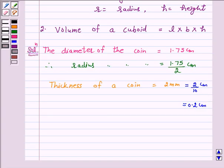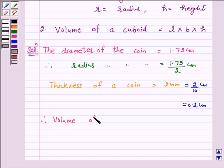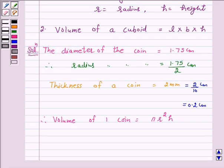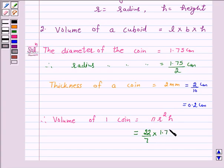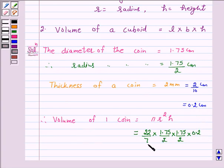Now first we will find the volume of 1 coin. Volume of 1 coin is equal to pi r squared h. This is equal to — taking pi as 22 upon 7 — into r, which is 1.75 upon 2 cm, squared, and h is the thickness of the coin, which is 0.2 cm. So volume of 1 coin is 22 upon 7 into 1.75 upon 2 into 1.75 upon 2 into 0.2 cm cubed.